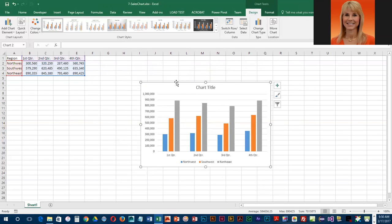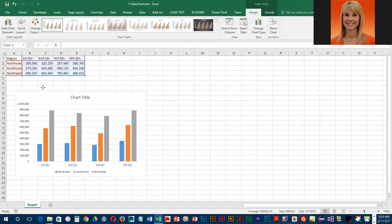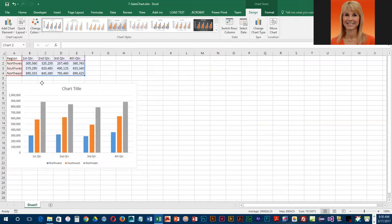So the safest thing to do is actually to position kind of over the border, and you will see a chart area tip display. Once you're on the border, you can left drag and then you're moving the chart and you're not moving any components that are inside the chart.